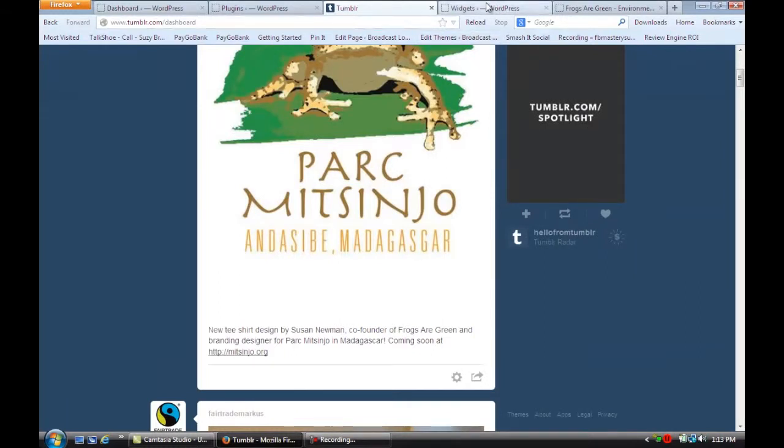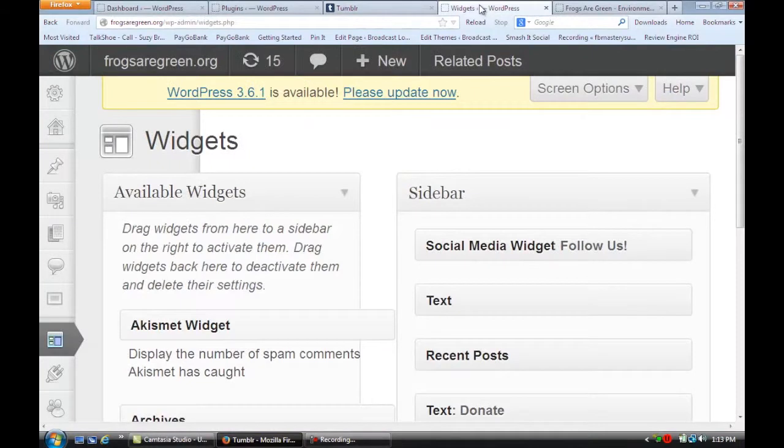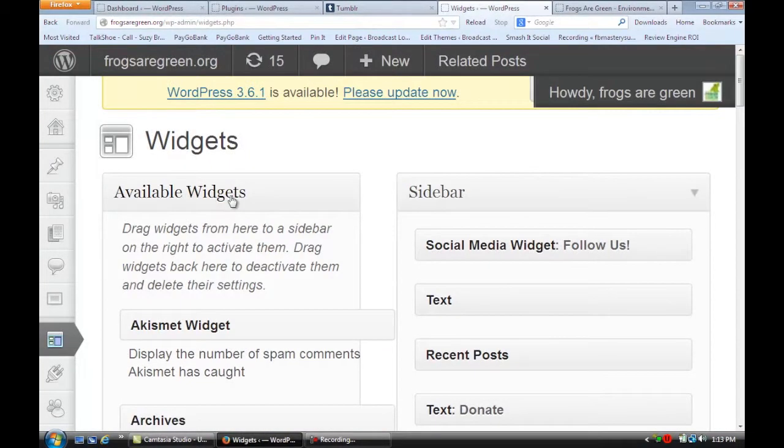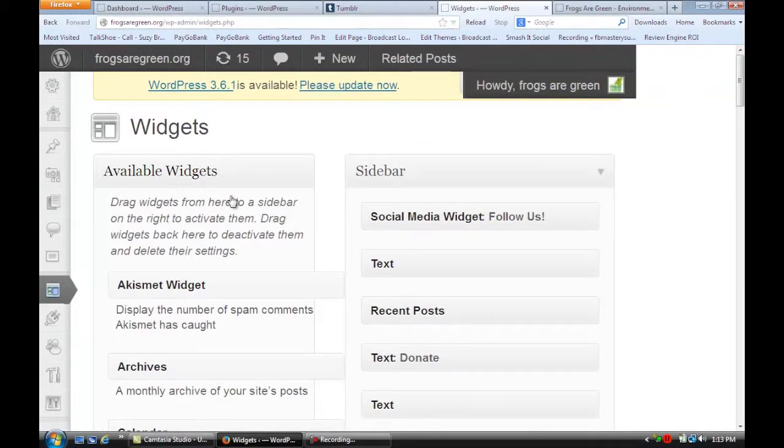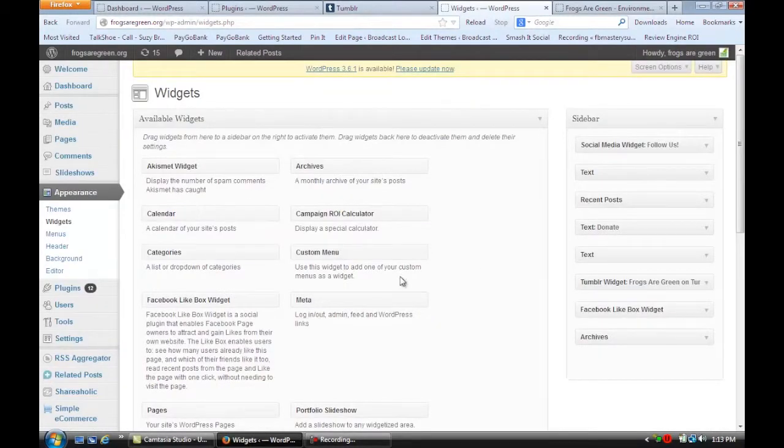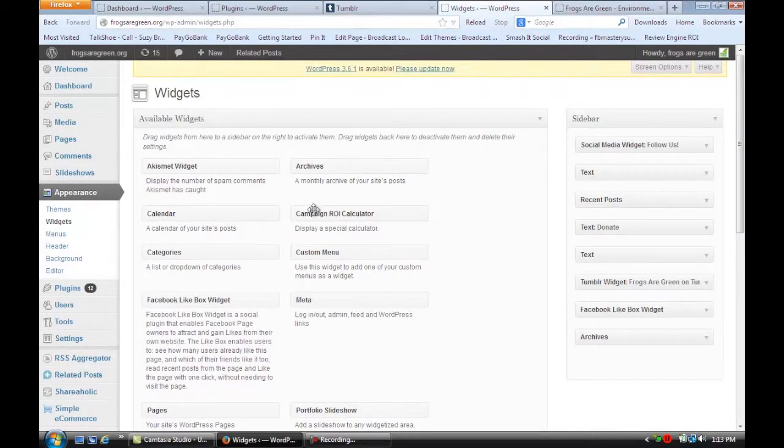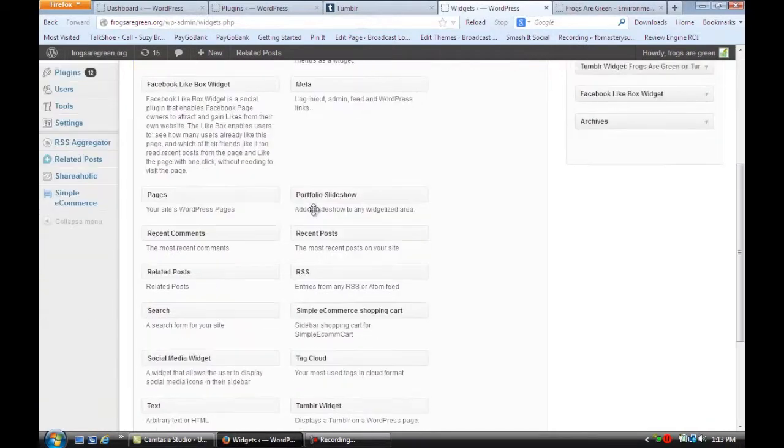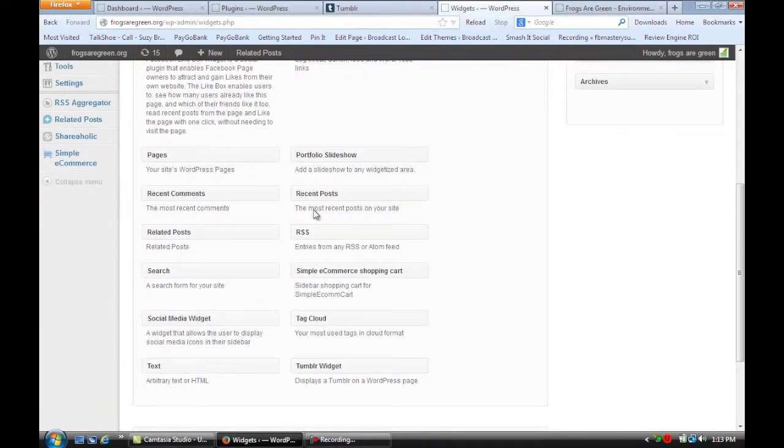So I put this in here and once you have that plugin installed you're going to go to your widget area and I'm going to zoom out now. And so over here you should have an available widget called Tumblr Widget. You're going to put that in the sidebar area over here.